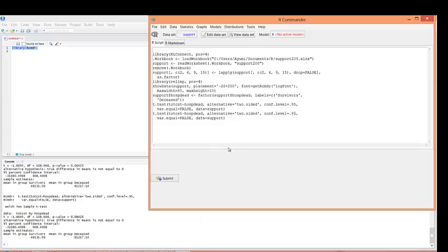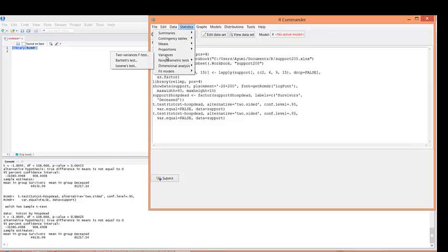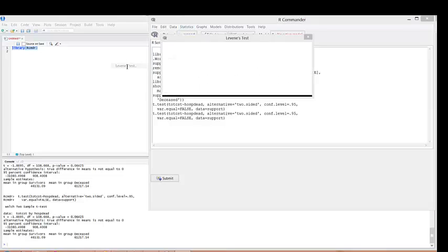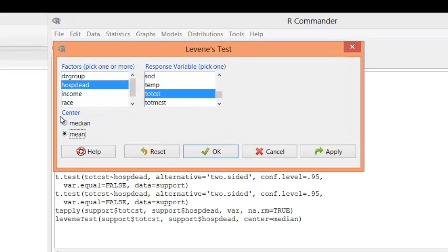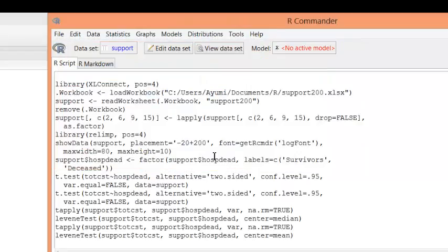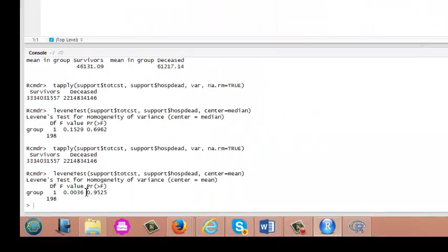Next, we check whether it was appropriate to use the non-equal variances assumption. There is a statistical test to assess whether two variances are equal or not, which is Levene's test. Go to Statistics, Variances, and Levene's Test. Select 'hospdead' as the grouping variable and total cost as the dependent variable, change the center to Mean, and click OK. The F-test value is 0.0039 and the corresponding p-value is 0.9525. Since this p-value is greater than 0.05, we do not reject the null hypothesis that the two variances are the same.